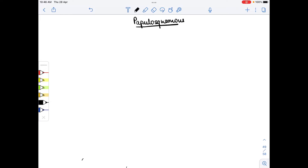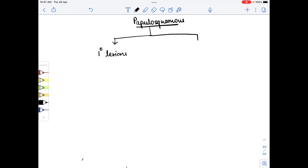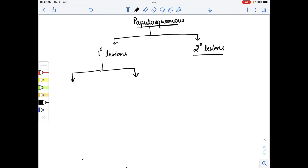Hello everyone. In today's video I am going to discuss the classification of papulosquamous disease. In this disorder we have some primary lesions and secondary lesions. Secondary lesions are those which are visible exfoliations. In the primary lesions we have two types: papules and plaques.